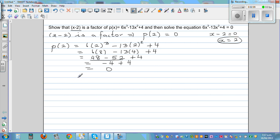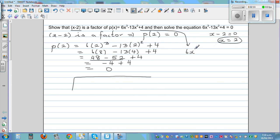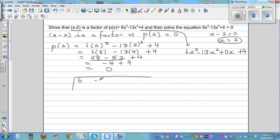You can also do this by long division or synthetic division. With synthetic division, you can find both the remainder and the other factor. The polynomial 6x cubed minus 13x squared plus 4 has no x term, so we write it as 6x cubed minus 13x squared plus 0x plus 4. The coefficients are 6, negative 13, 0, and 4, and we divide by 2.